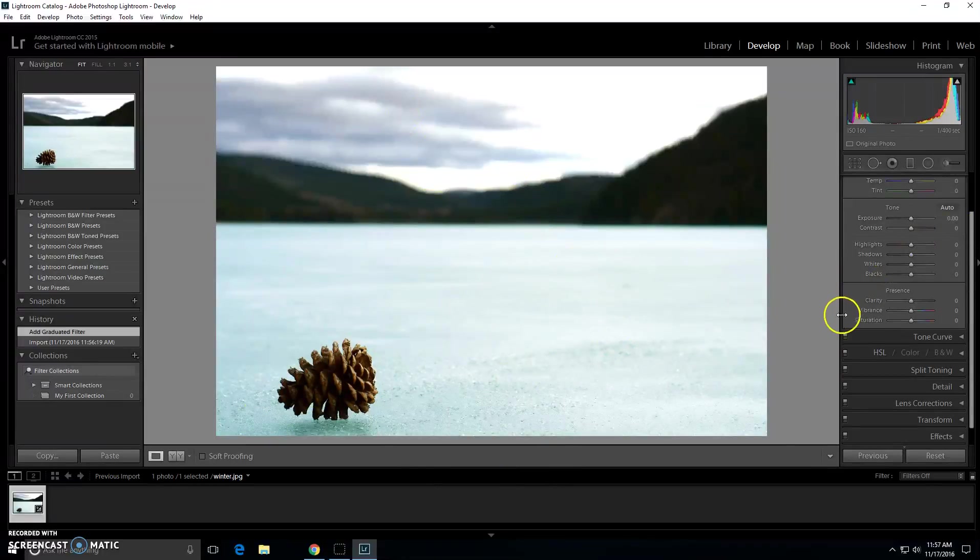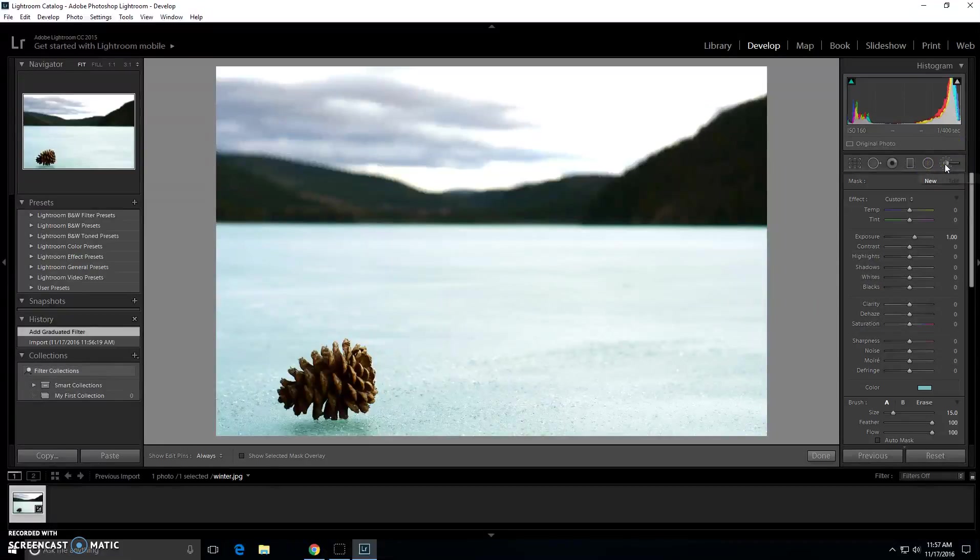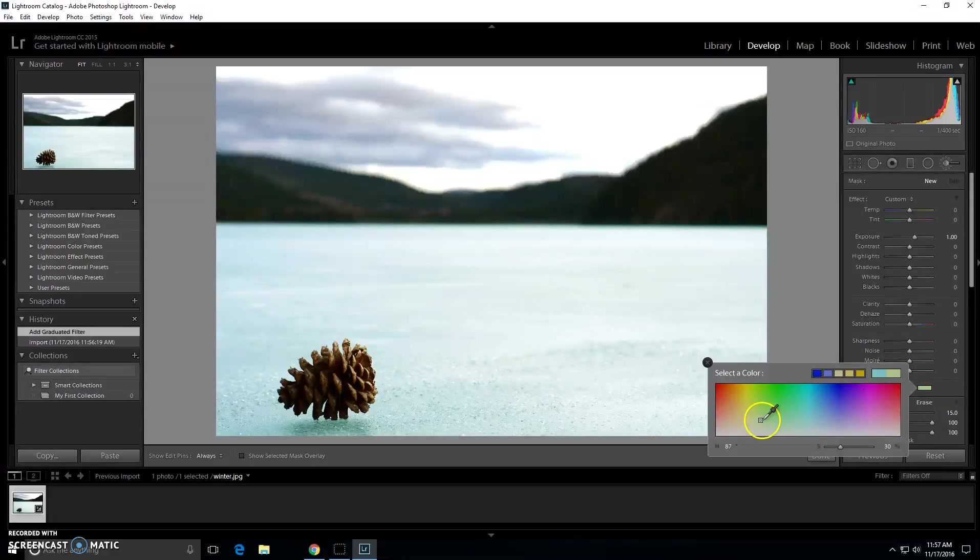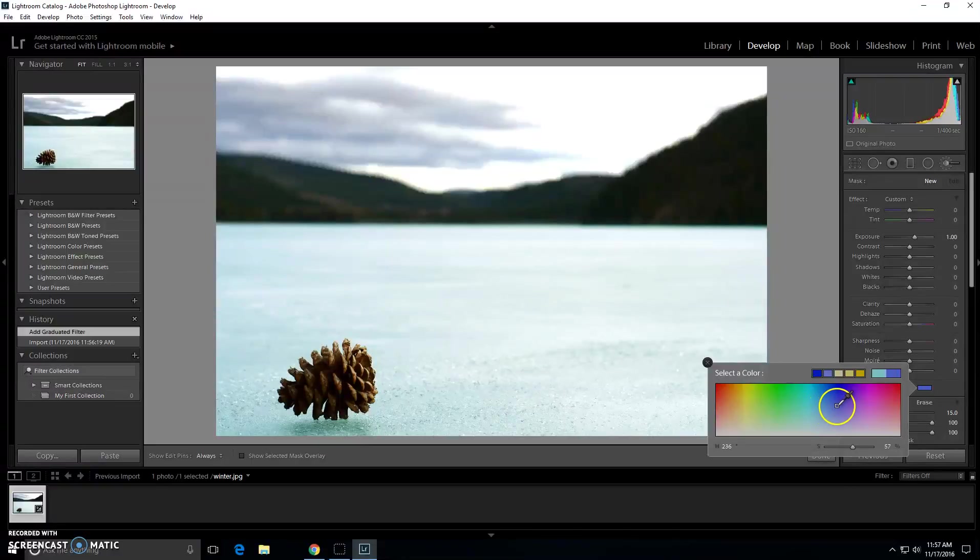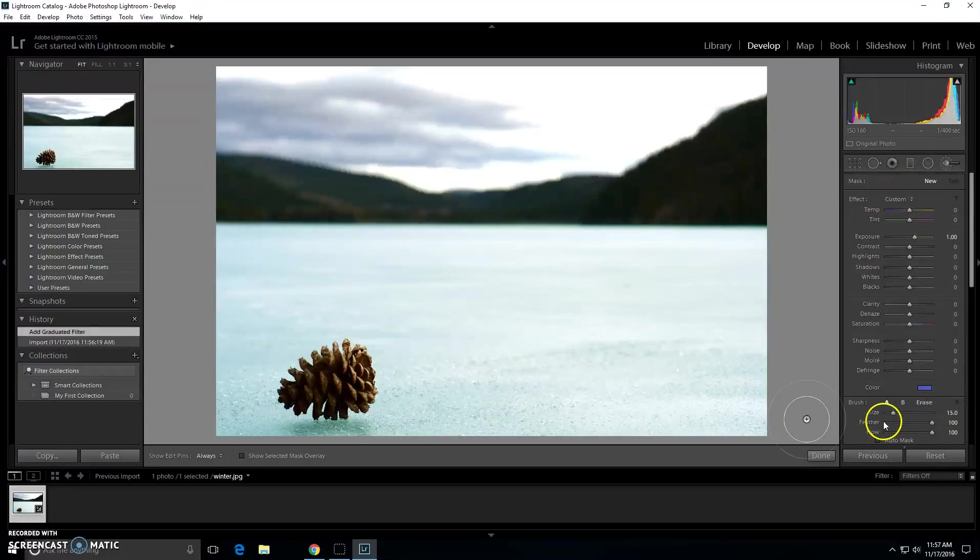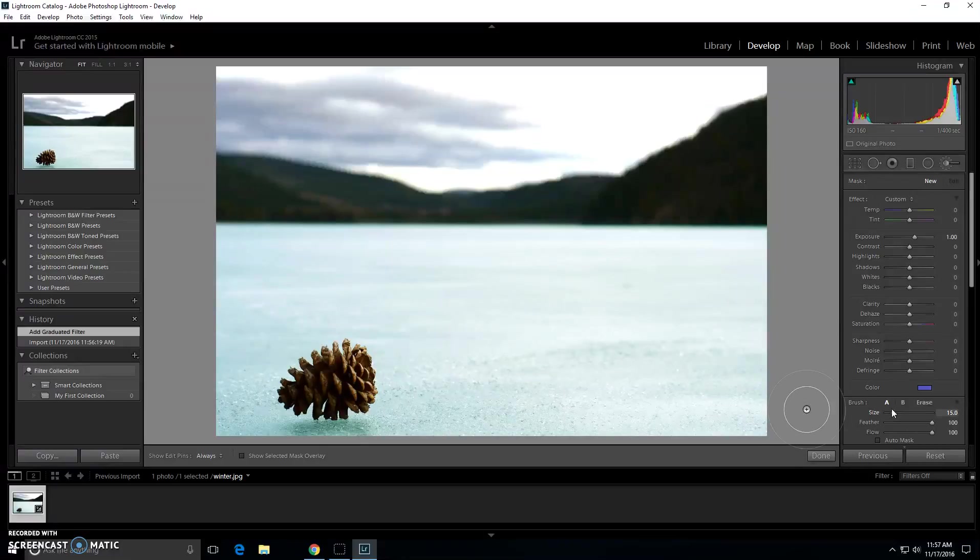Next you can go to the adjustment brush, click your color again, and you can choose any color you like. Then you have your size, you can click however big of size you want your brush.